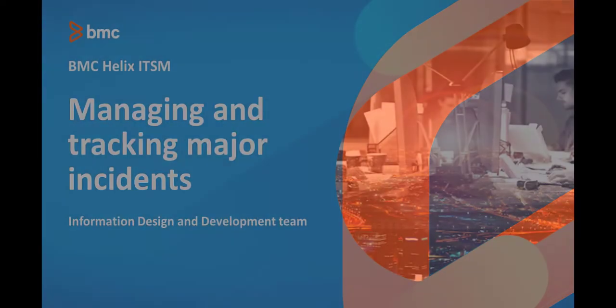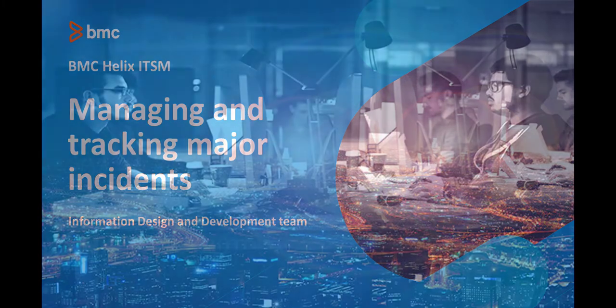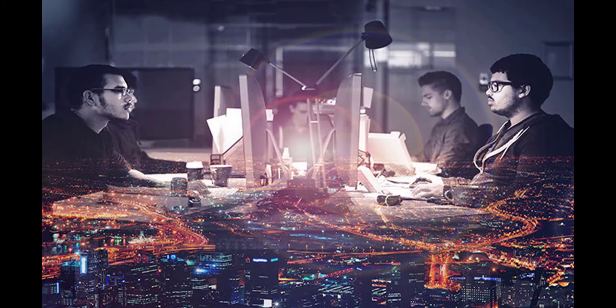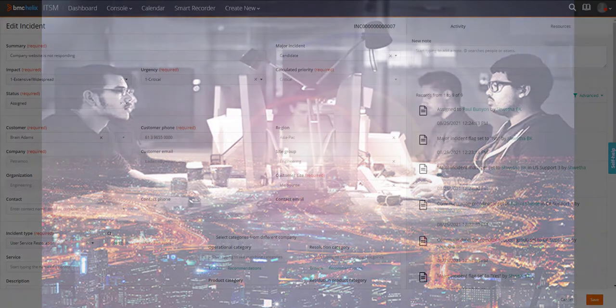In this video, let's see how you can work on major incidents in BMC Helix ITSM. Peter Pan, an agent, receives an issue reported that the company website is not working.